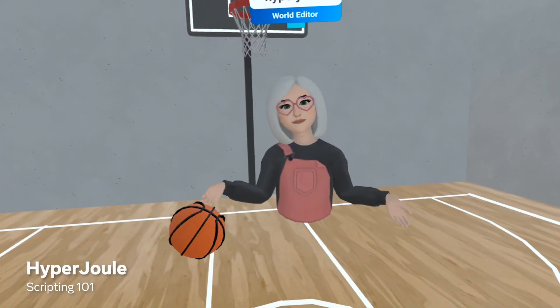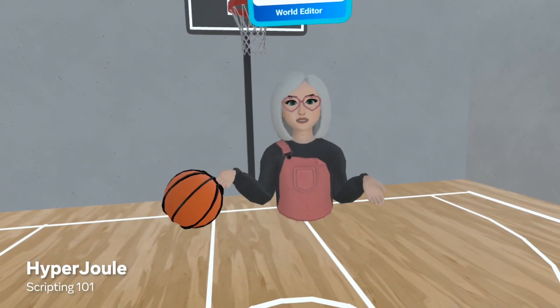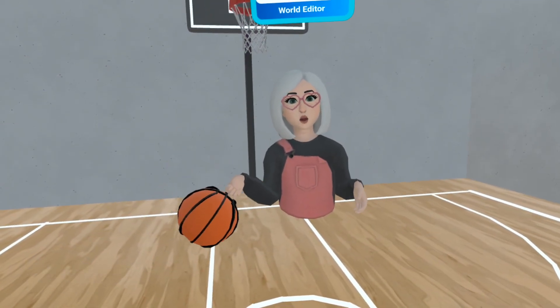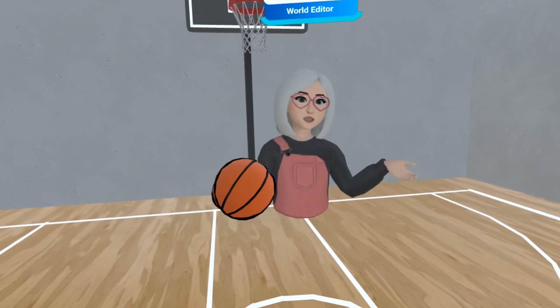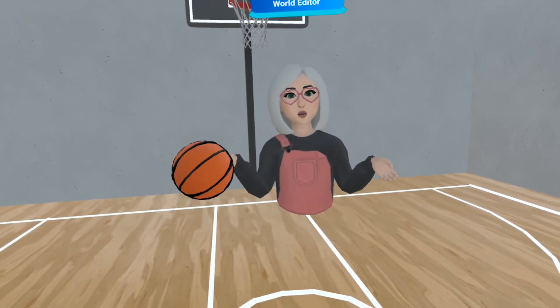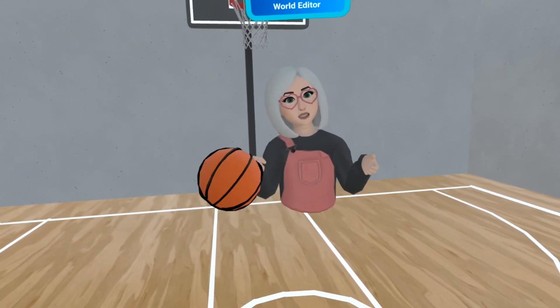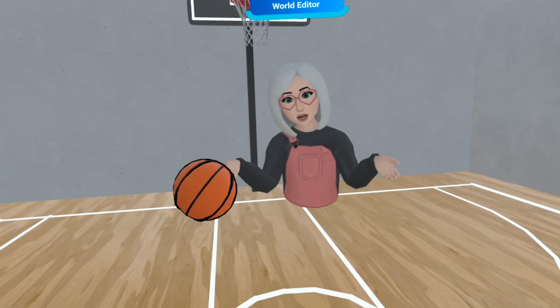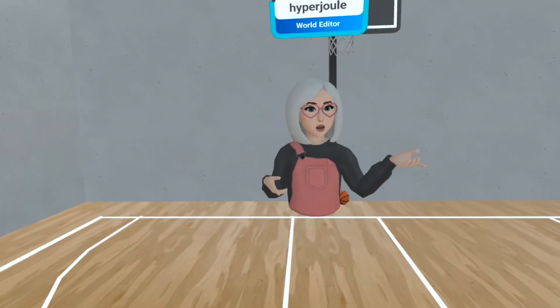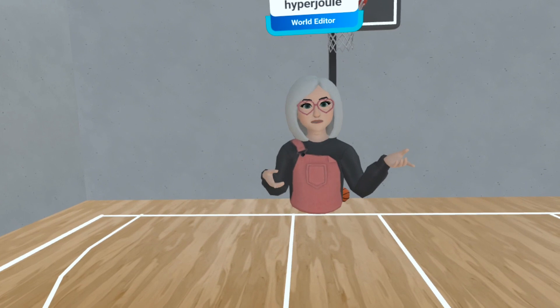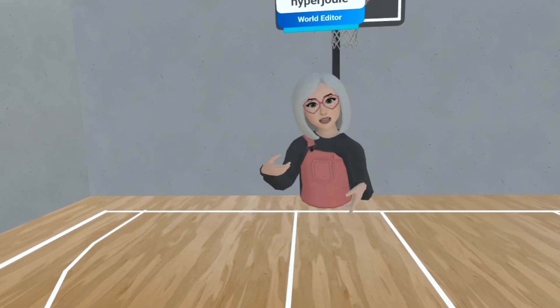Hello to everyone, Hyperjule here. Today we're going to give you an overview of the scripting menu in Horizon World so you can publish your own interactive experiences for everyone to enjoy. In the process, I'm also going to show you how to make a bouncy ball with sound effects. Sounds like fun, right?